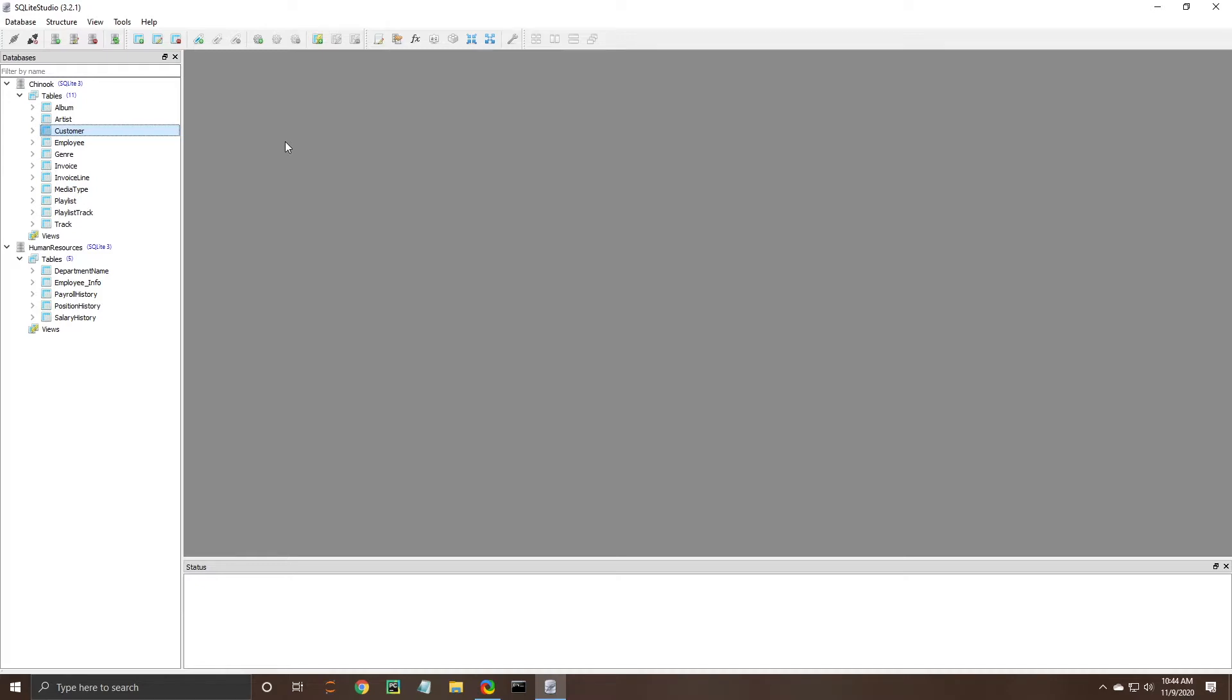Again you can edit or delete the trigger and those are some good options there for managing your database. Another great tool is adding a view to your database.